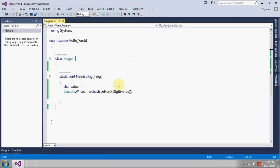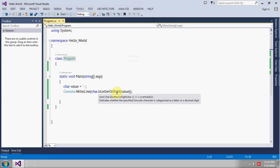So whenever you want to check whether a char value contains a letter or a digit, you can make use of this method which will give you the right output depending upon the value there. So if there is a digit or there is a letter, you will get true in return.